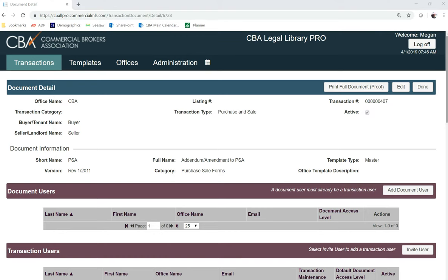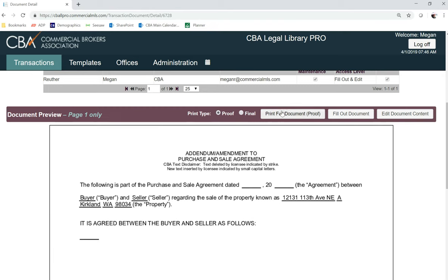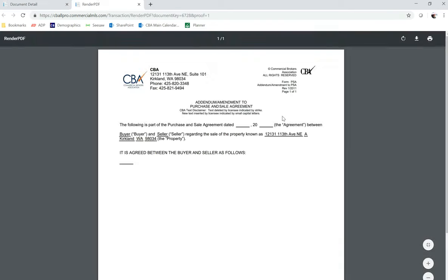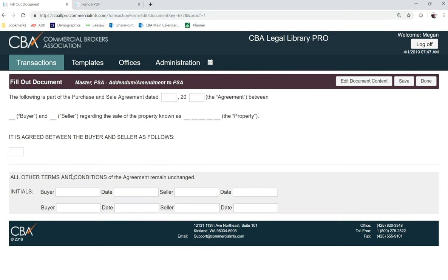I'm going to scroll down and first I'm going to select 'Print Full Document' so that I can view a PDF of any of my changes. Then I'll click back on the document, and I can fill out my document — any of these fill-in fields should lengthen and expand to include all of your text.